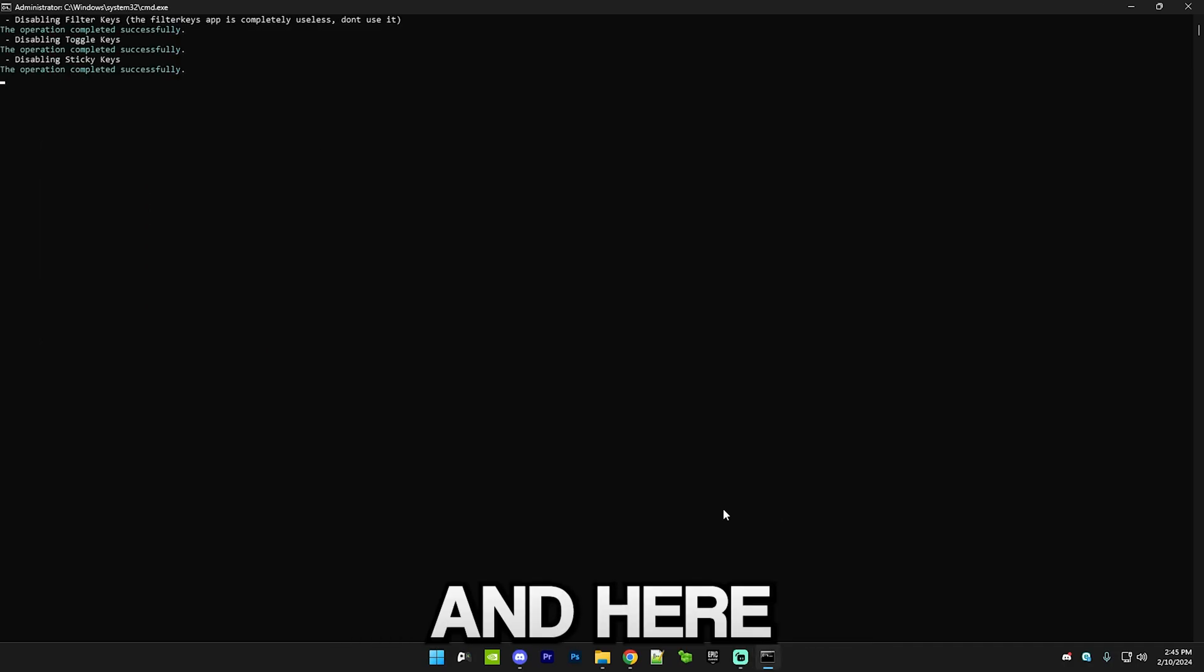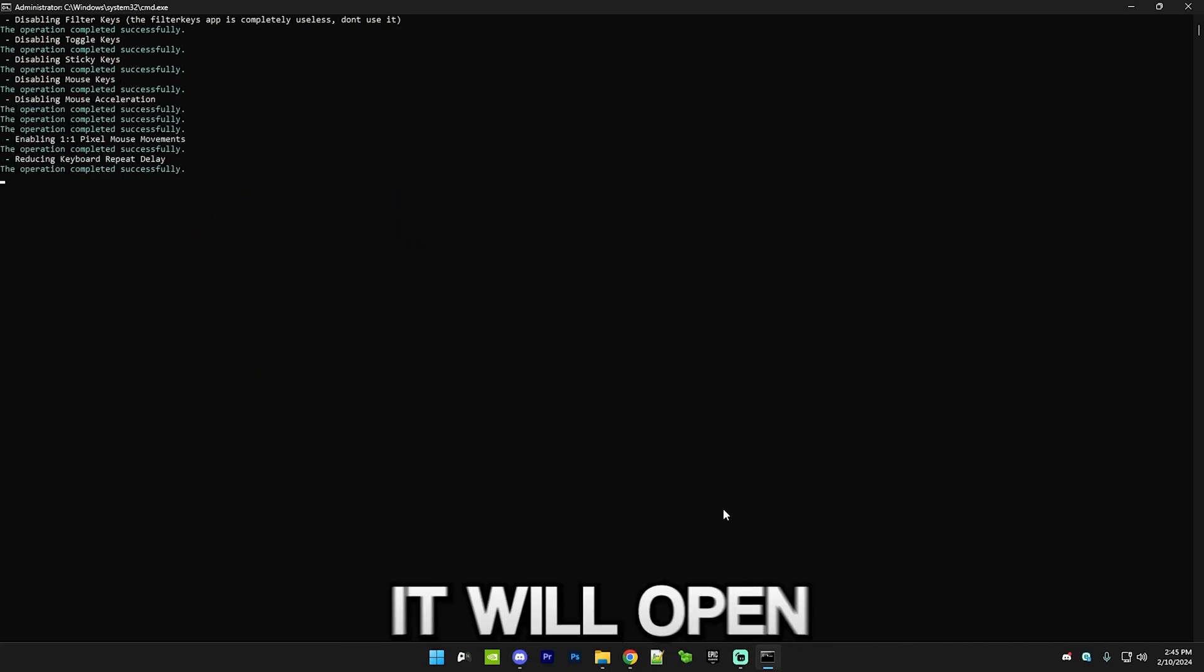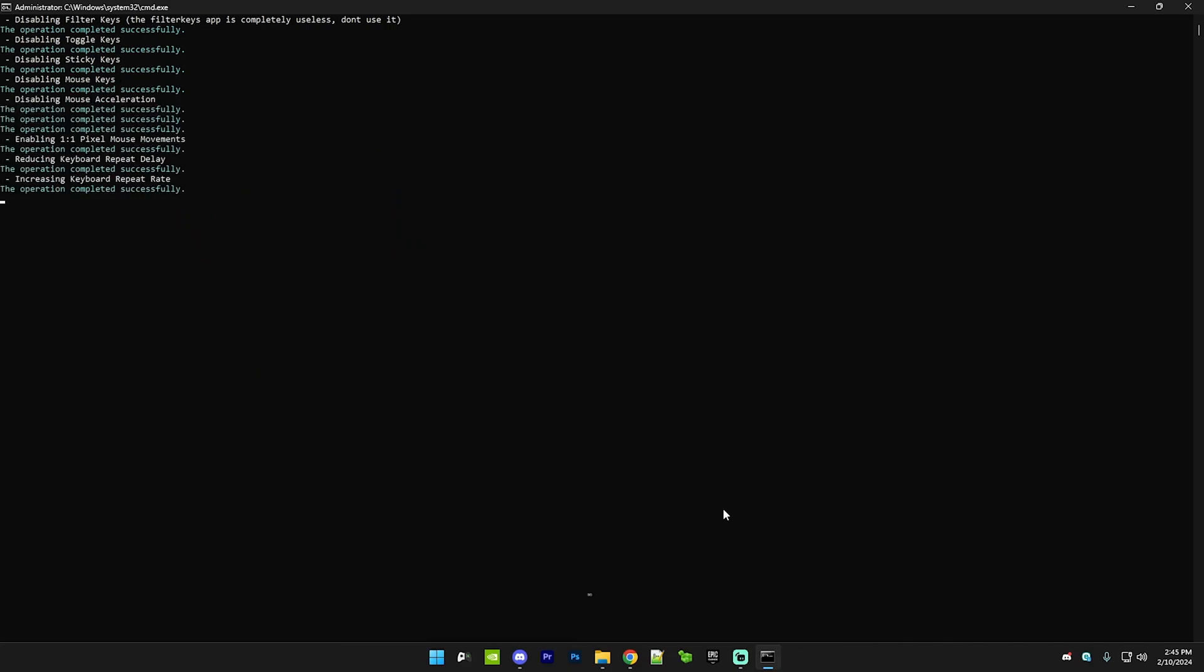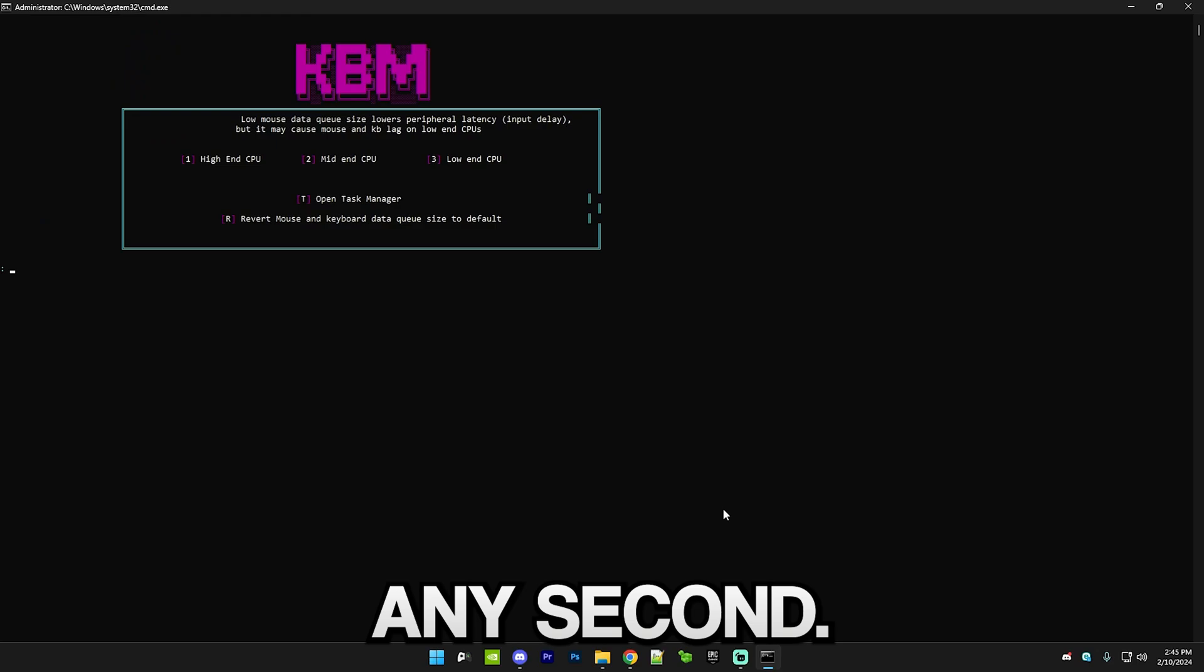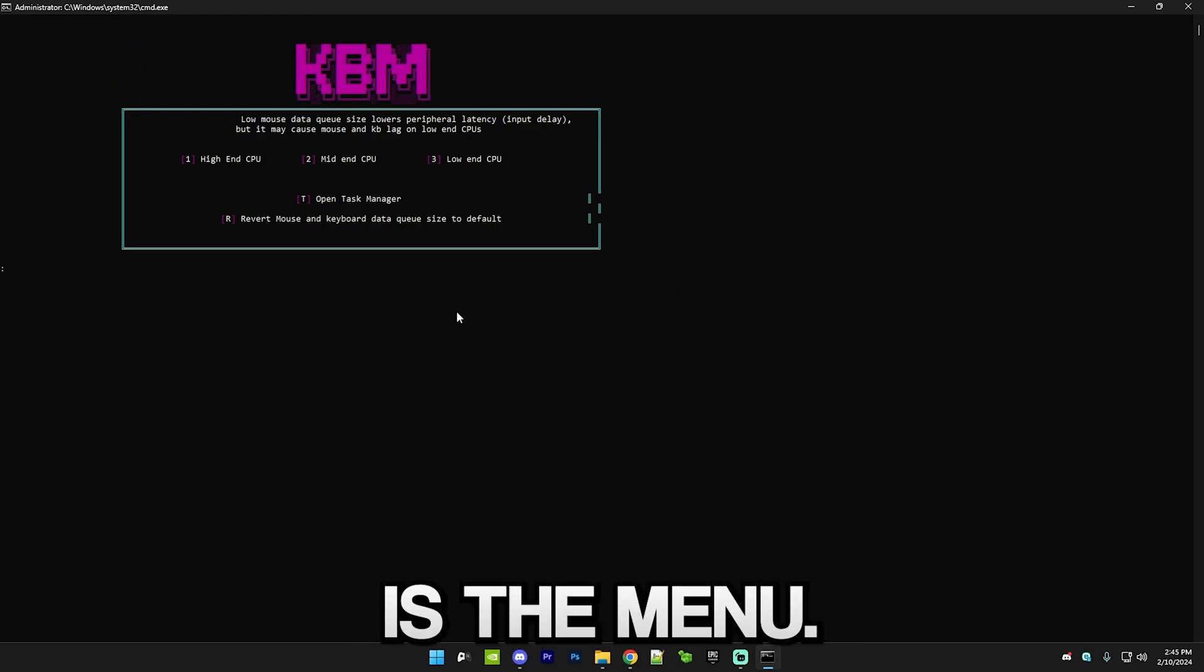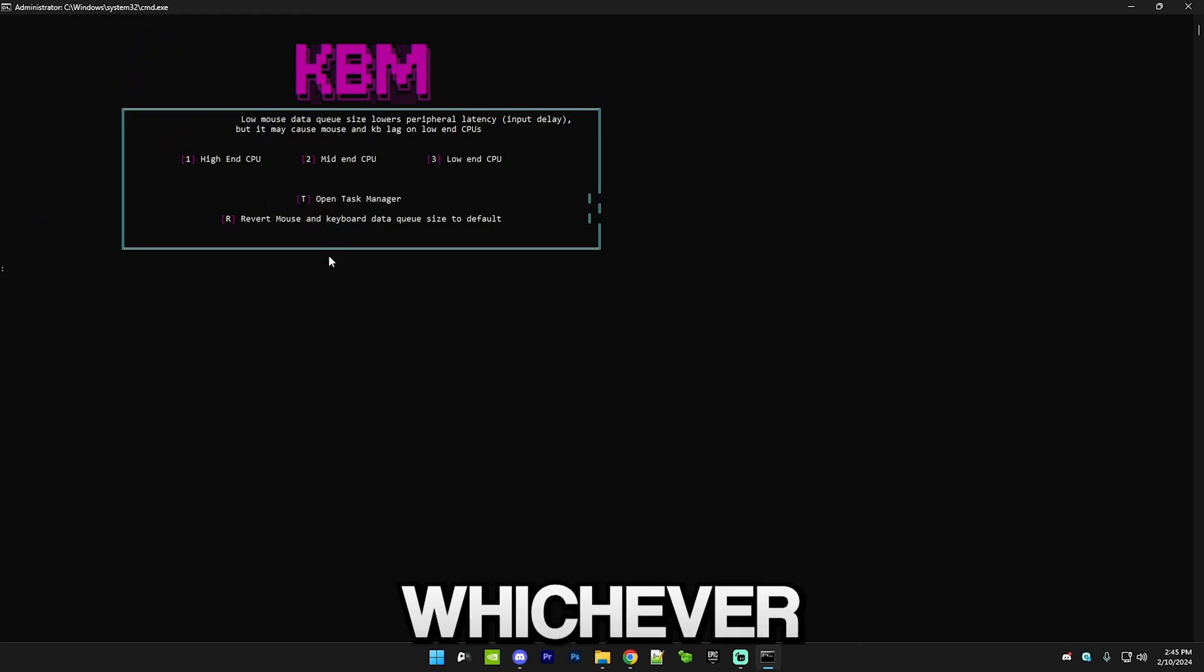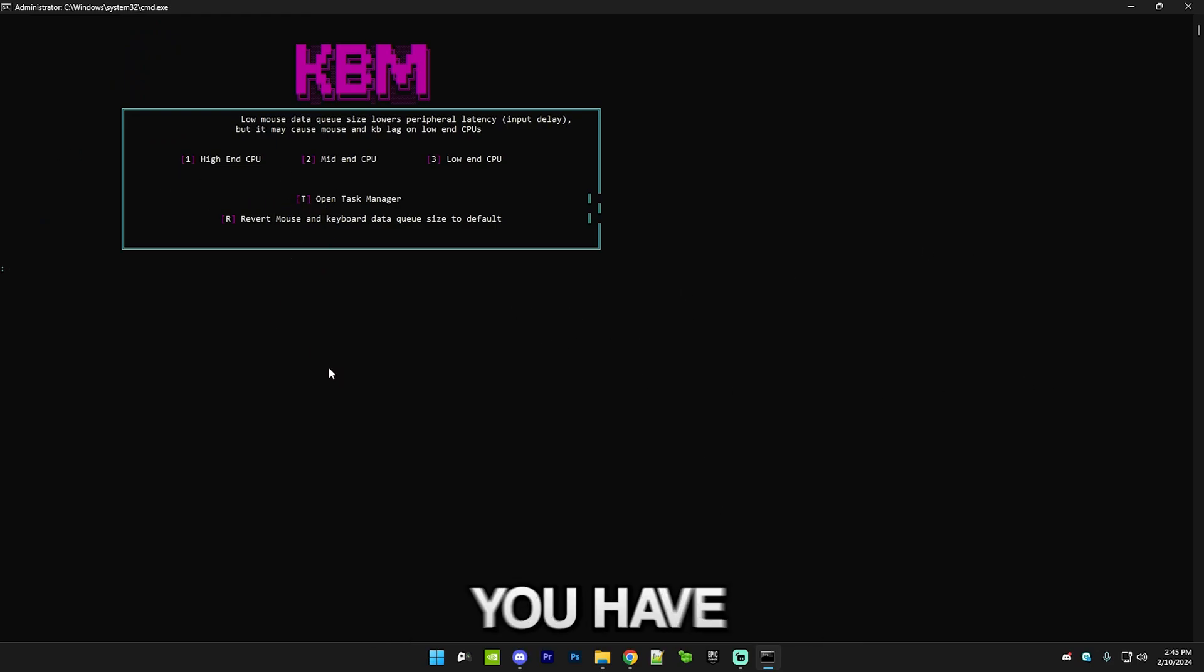After that we have mouse and keyboard tweaks, so just press 10. This will do a bunch of settings and then it will open this menu. Here is the menu and here you basically select whichever type of CPU you have.